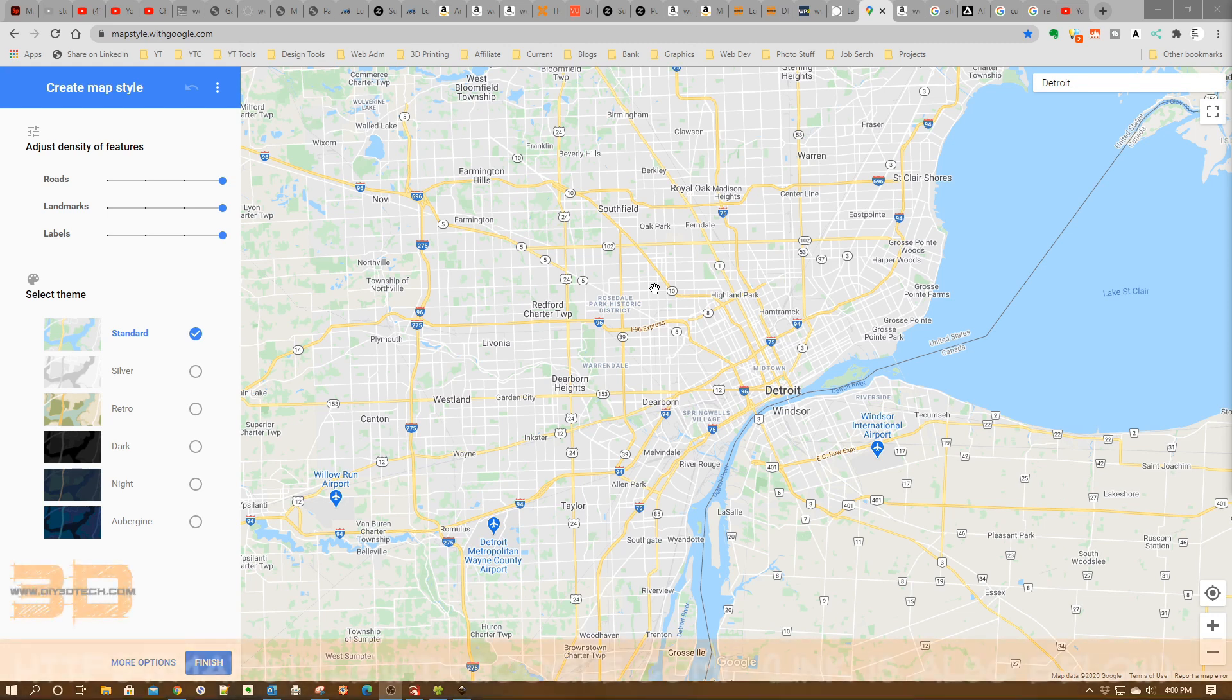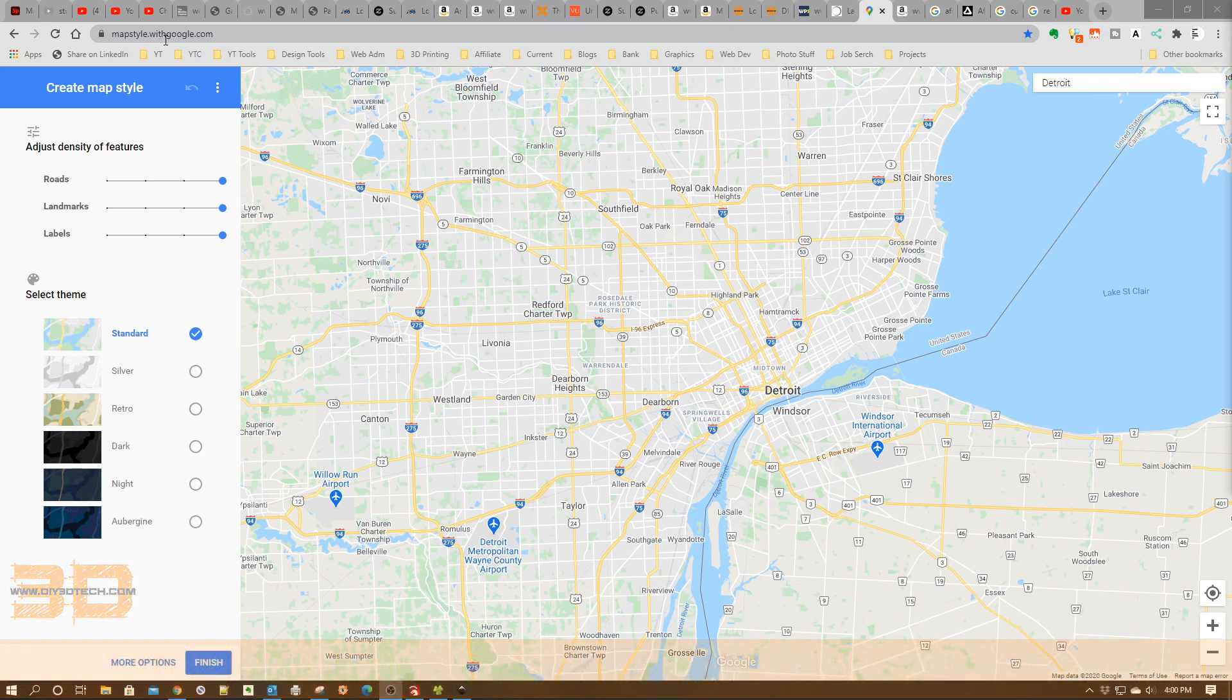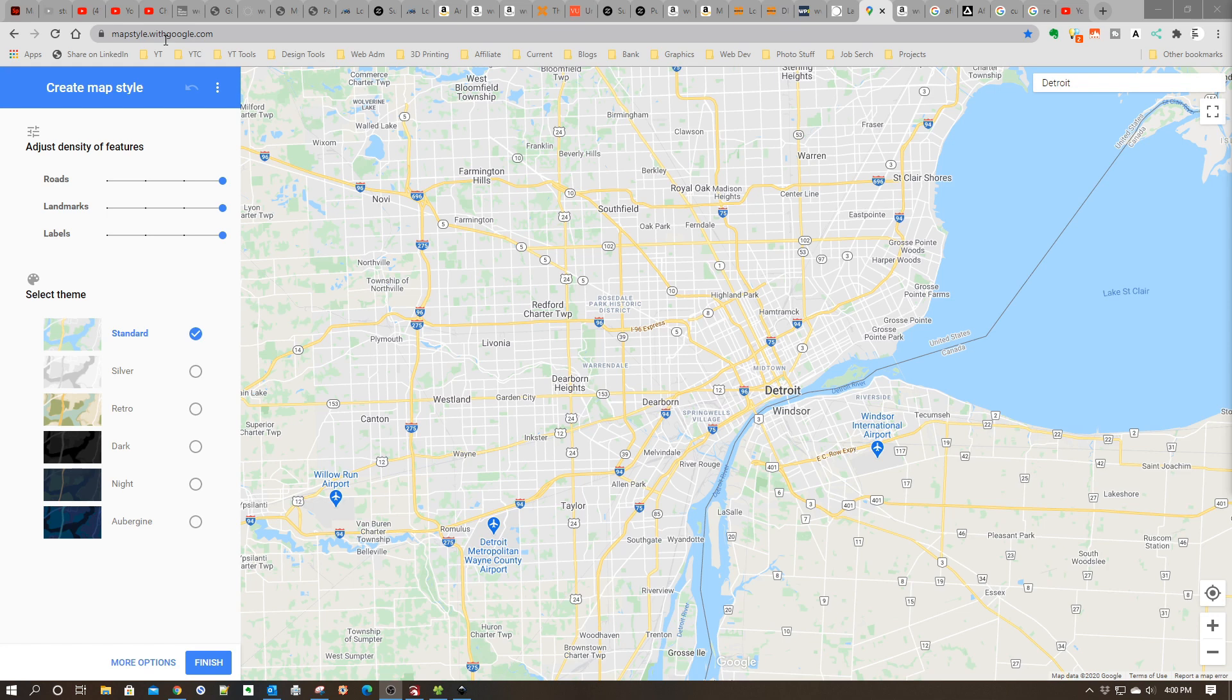What this version of Google Maps does is allow us to modify the maps. As you can see on the screen, this is what it's going to look like when you go to it. In this case, we're going to use Detroit because it creates some interesting optics - we have water, we have streets.